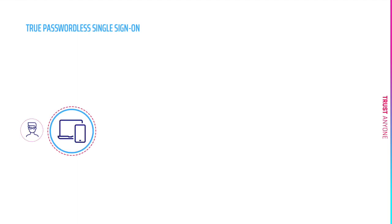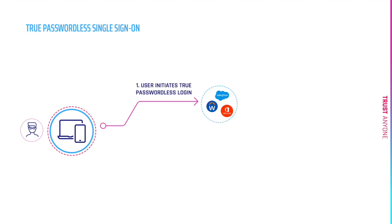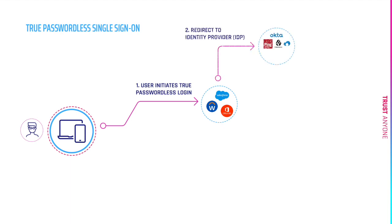First, when a user goes to a web application or to a single sign-on application, they will be asked to provide their username. At that point, they will be redirected to their identity provider.